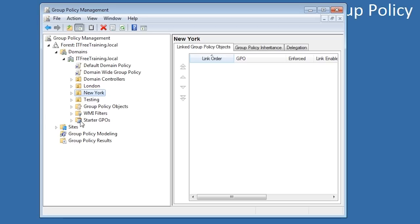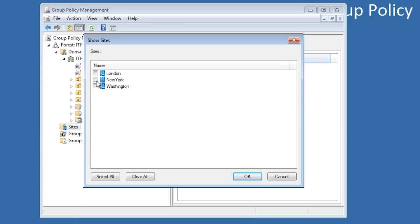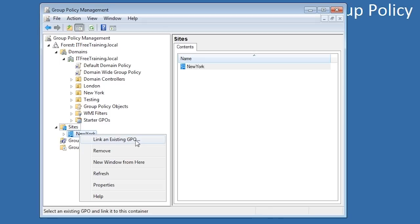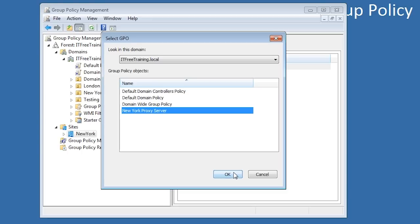Once the group policy is configured, the next step is to go down to Sites, right-click it, and select the option Show Sites. Once I select which sites I want to show — in this case the site New York — the next step is to right-click on New York then select the option Link an Existing GPO. Now I will be able to select the group policy object that I created earlier. Unlike when assigning group policy to organizational units, there is no way to create and link the group policy in one step. Since sites are configured at the forest level, this forces the administrator to create the group policy object in the correct domain.